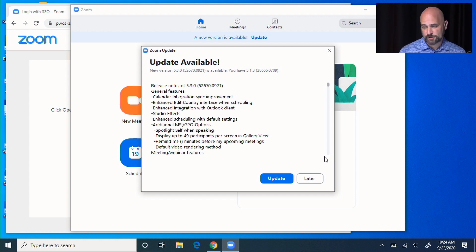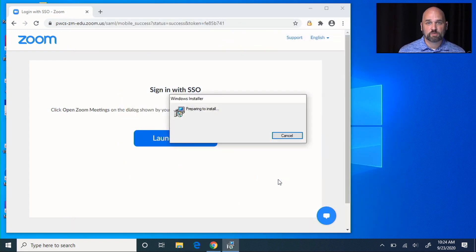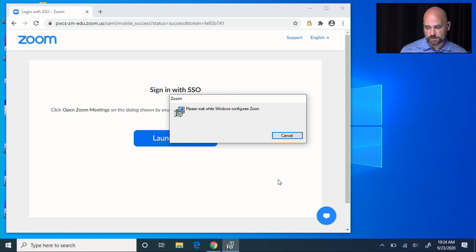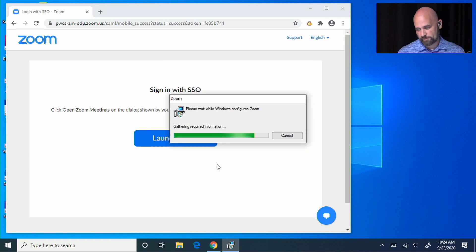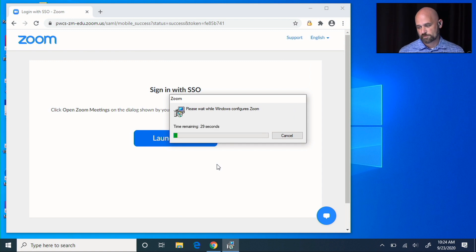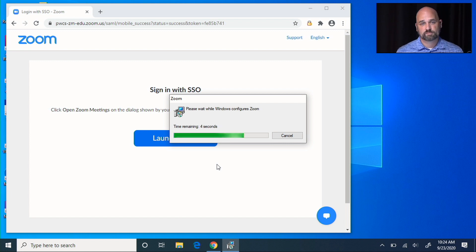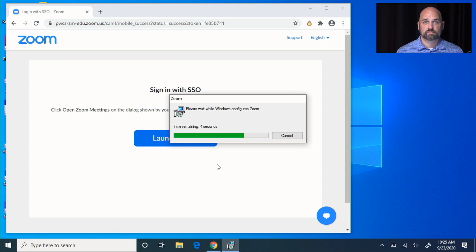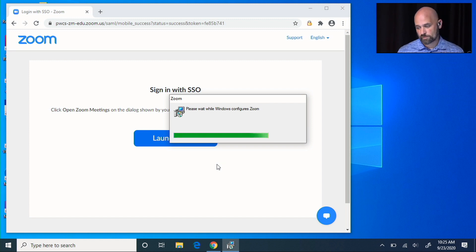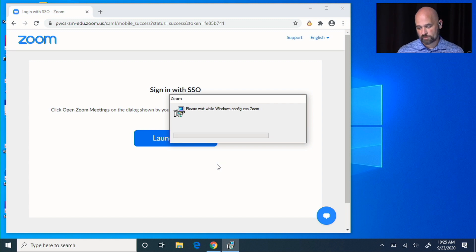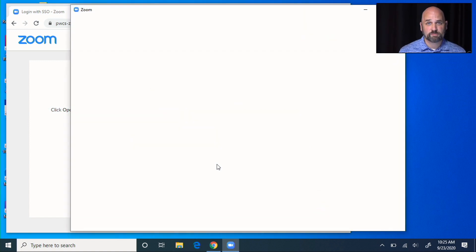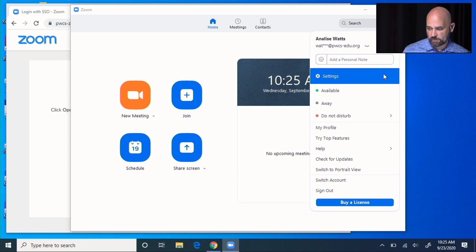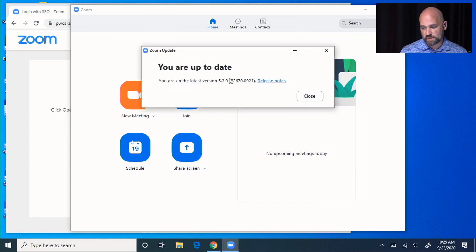When that update is finally finished, you'll be able to click update. Zoom will close out and then you'll be able to update the Zoom application. If prompted, you're going to click OK and it'll close out. When it's all finished, Zoom is fully updated and you can check by clicking on your icon, clicking check for updates, and seeing that you are up to date.